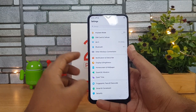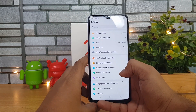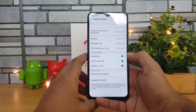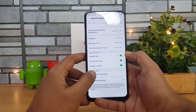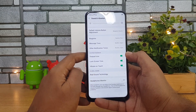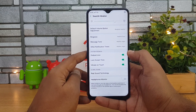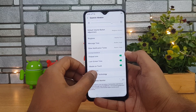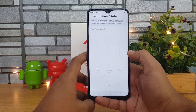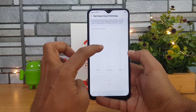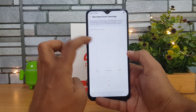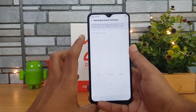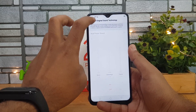Moving on to Sound and Vibration — if you scroll down, there is a Real Sound technology option which is enabled once you connect your earphones. This is quite useful because it gives you richer sound, and there is also an equalizer to get better sound output. That's the sound option.